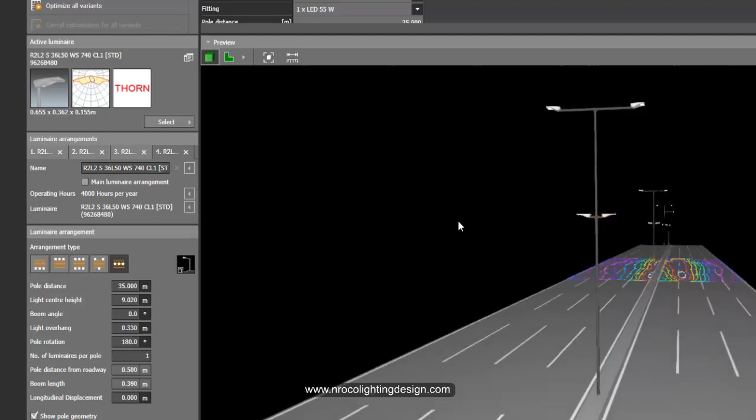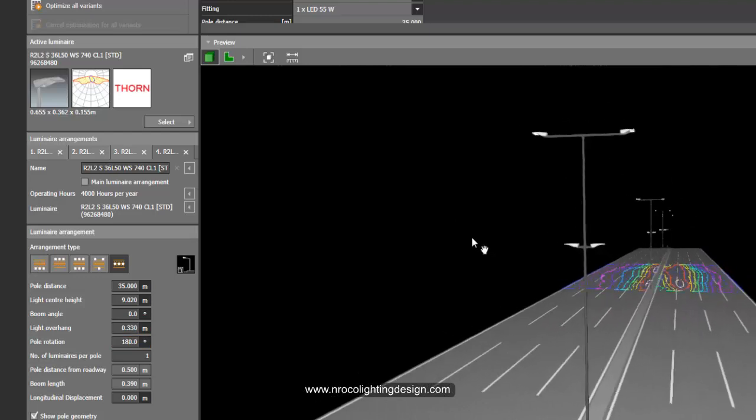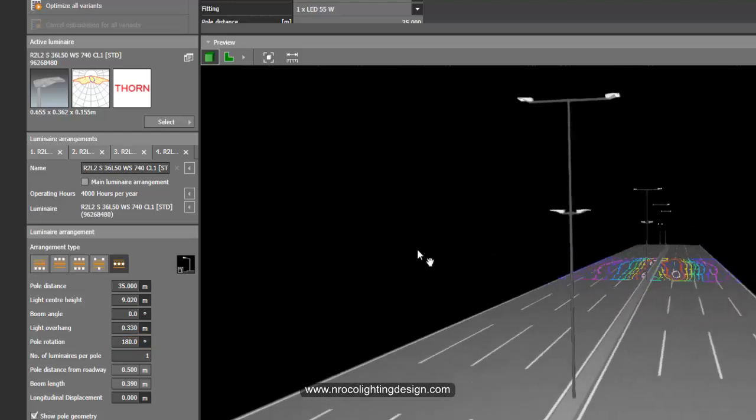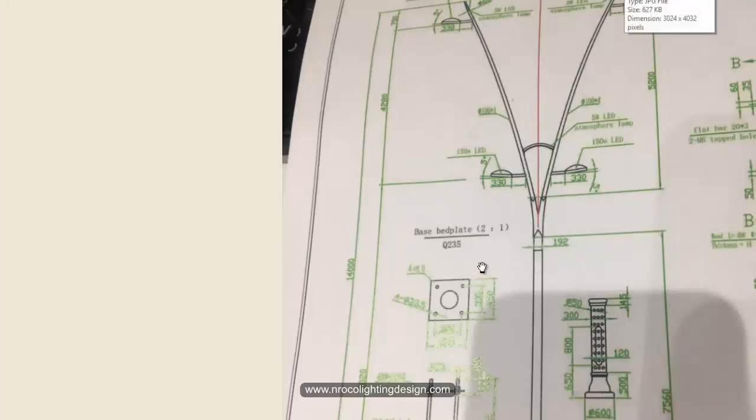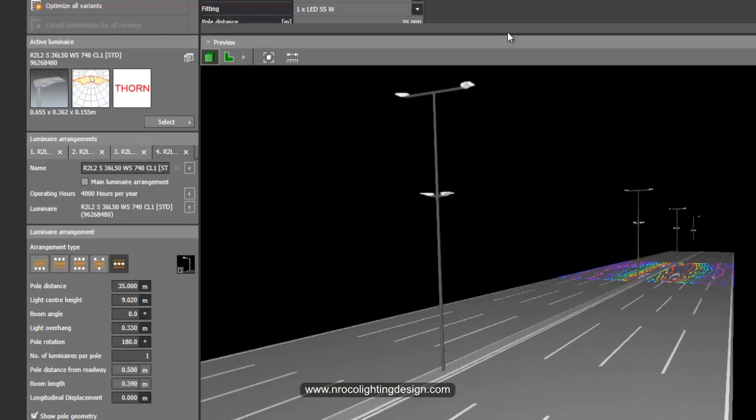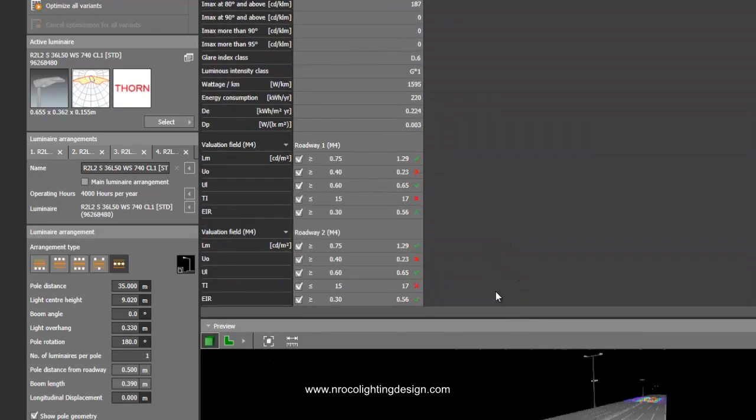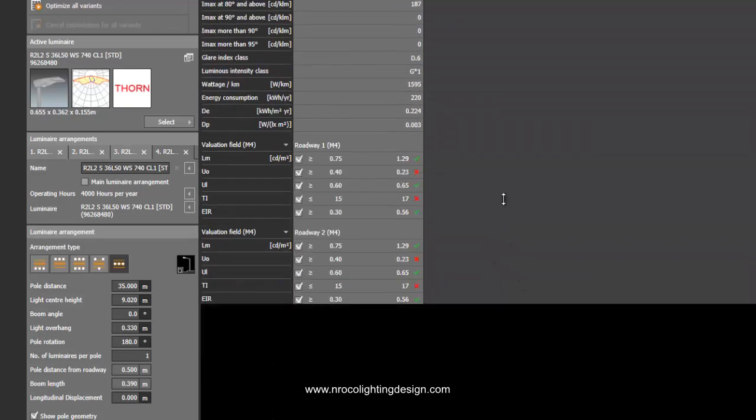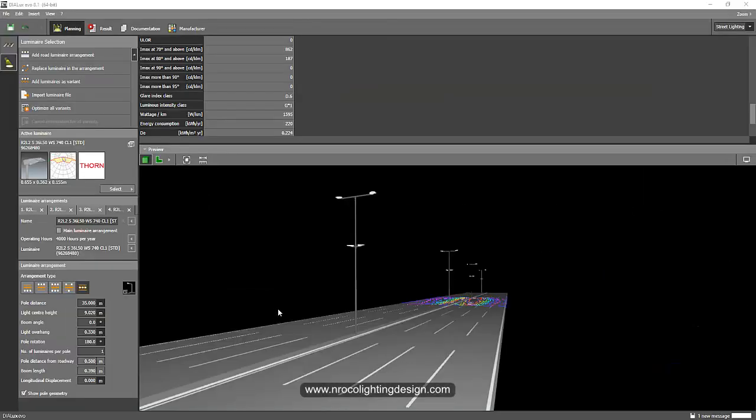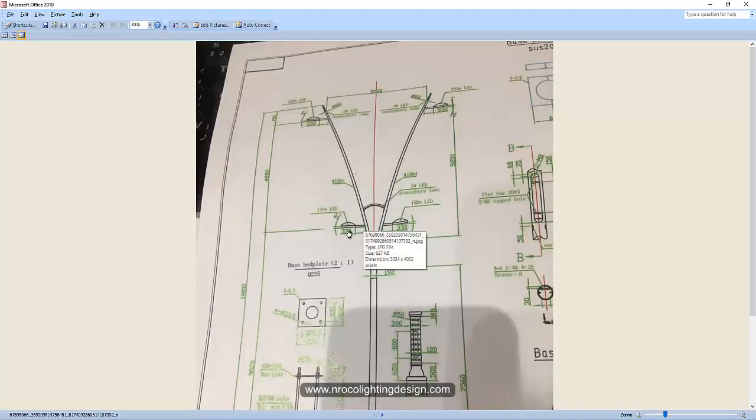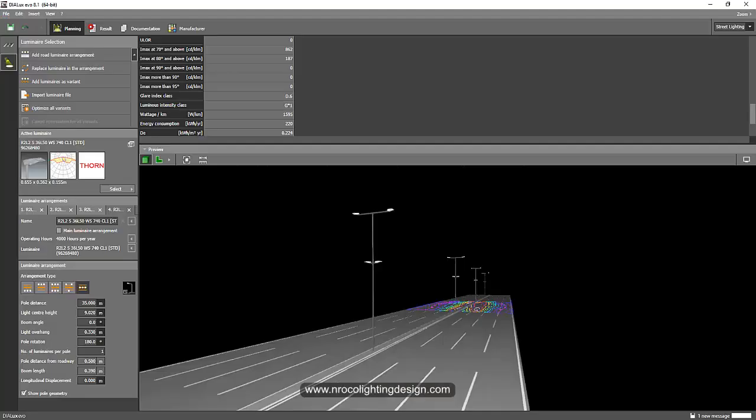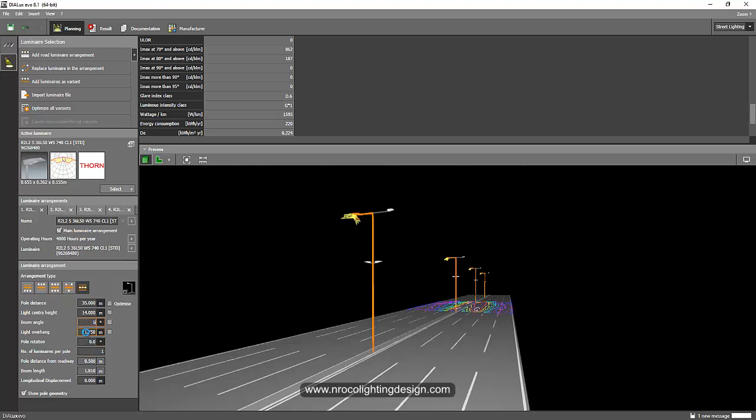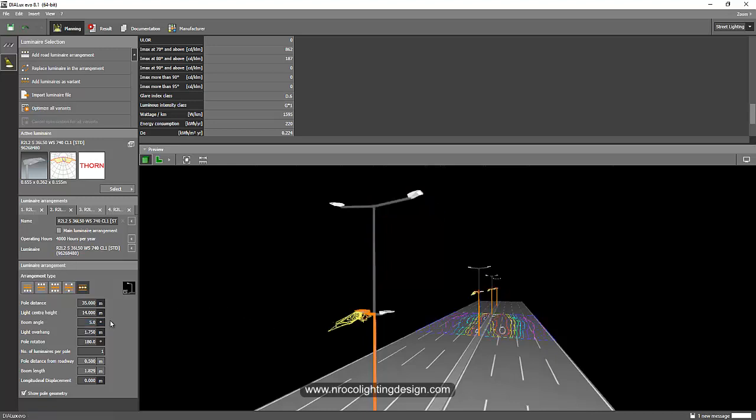This is now your luminaire setup or pole setup instead of this one, because it's really not possible to create a V-shape in DIAlux Evo. So that's how you can do for now. Let's see how it looks. I think I forgot to mention that there is a 5 degree tilt for all this luminaire, so I need to tilt these fittings into 5 degrees. Select the luminaire and then boom angle is 5. And also this one, it should be 5 degrees, and also on the bottom which is also 5 degrees.